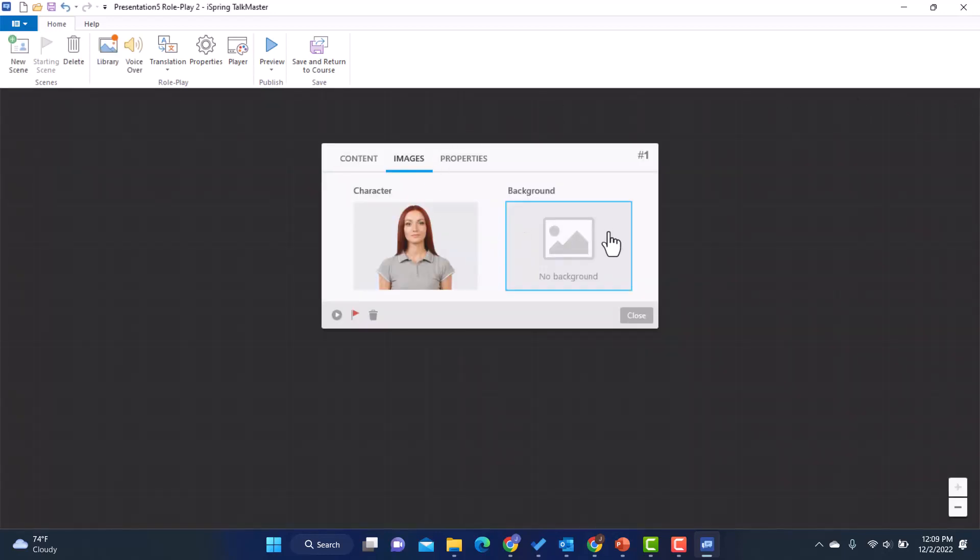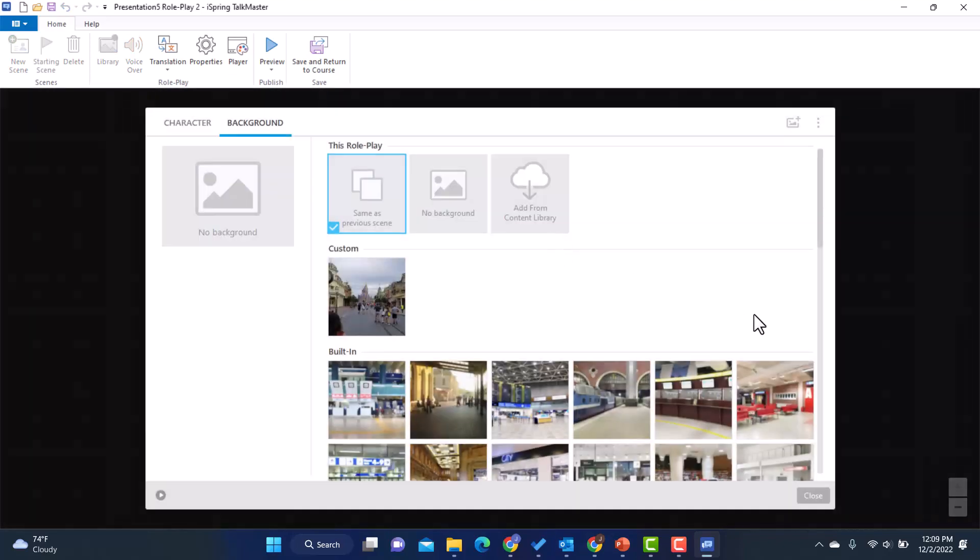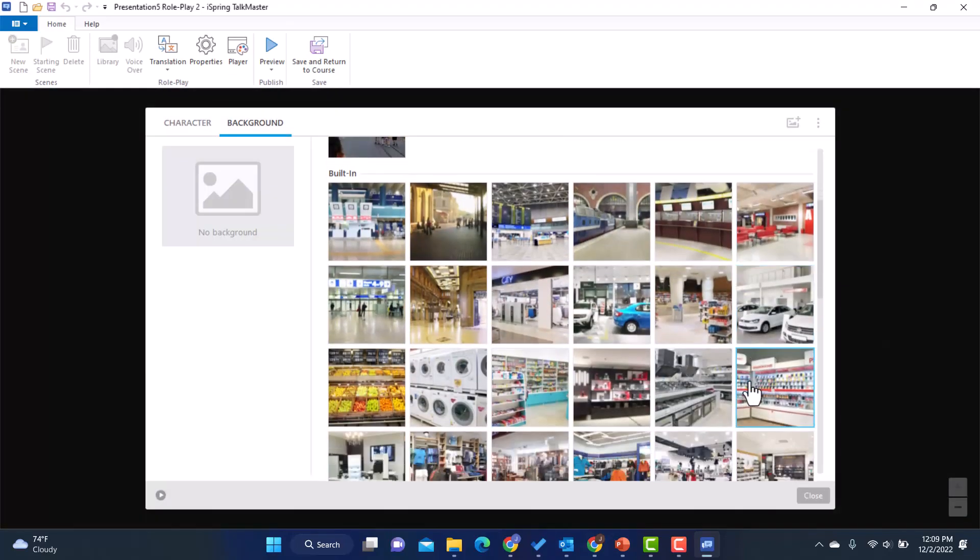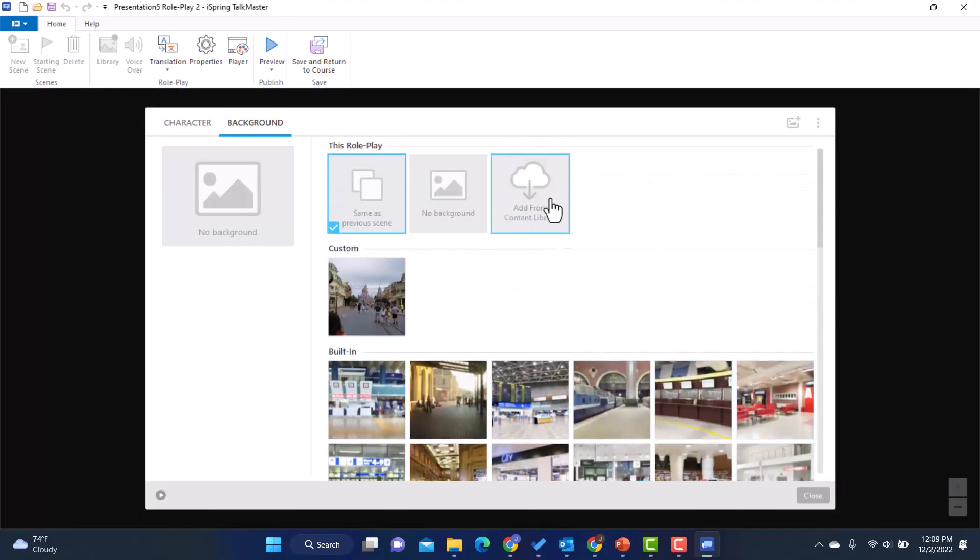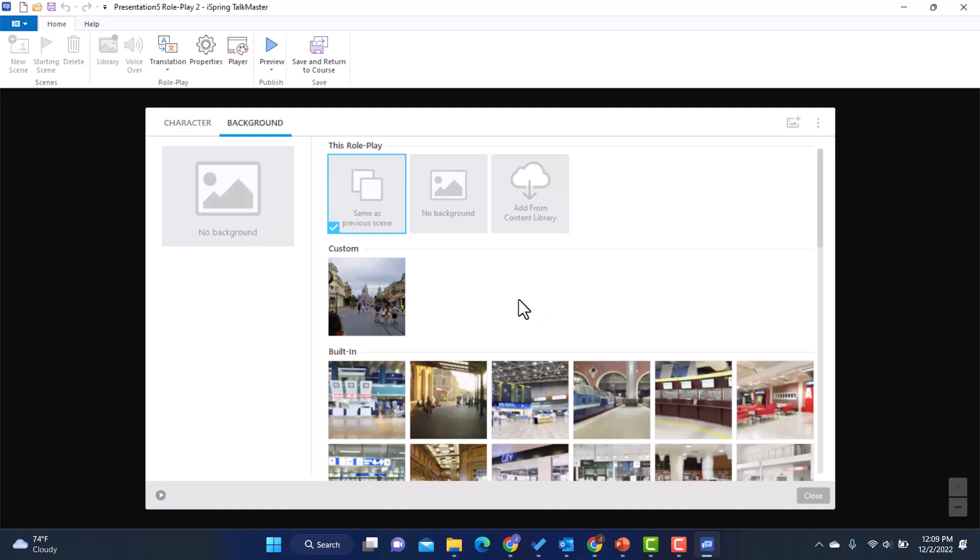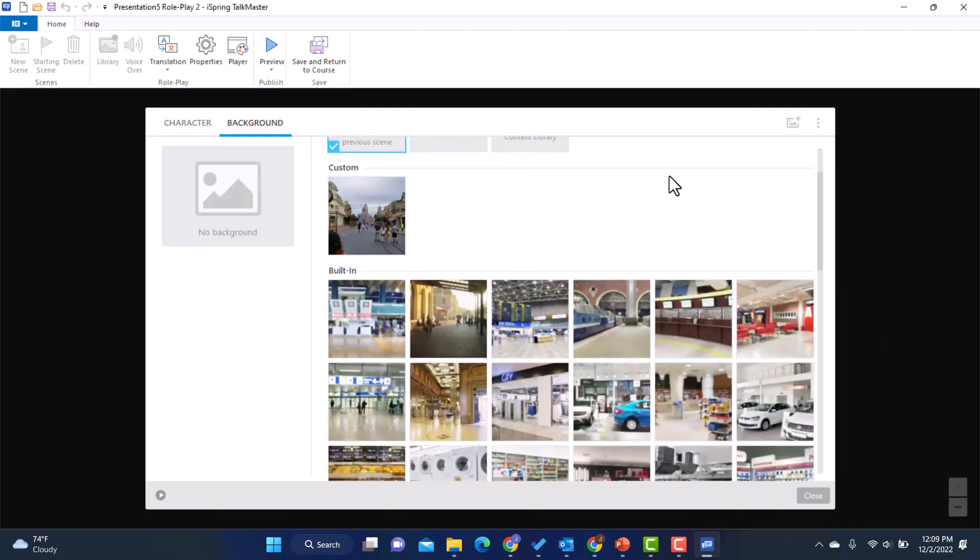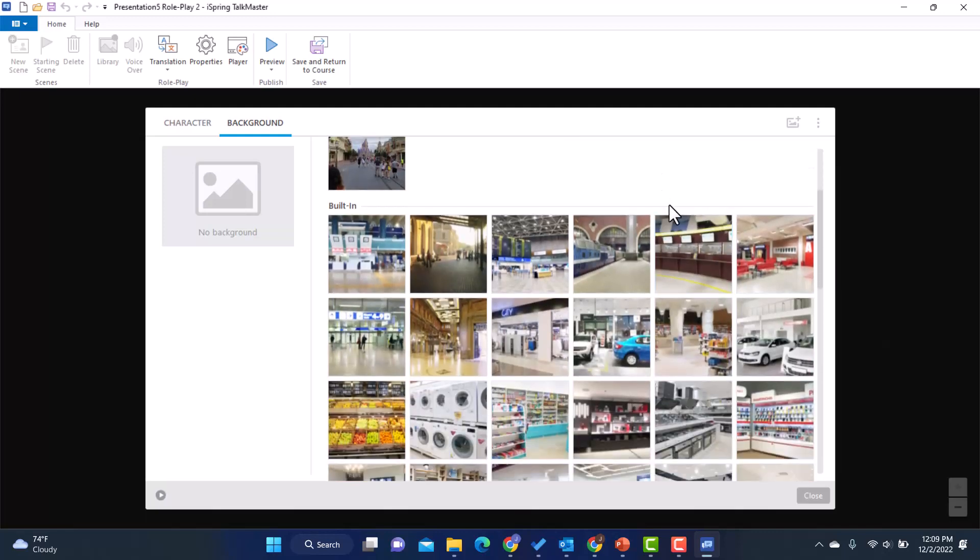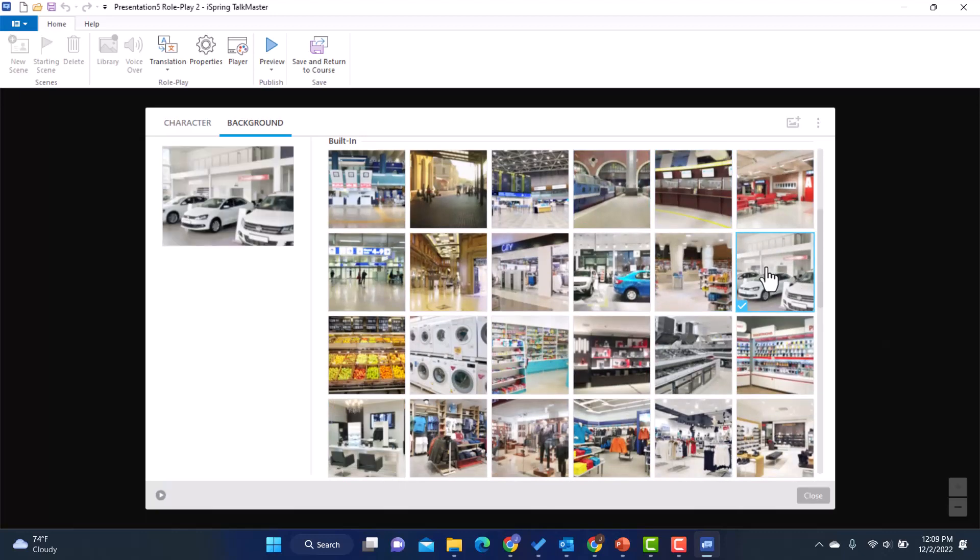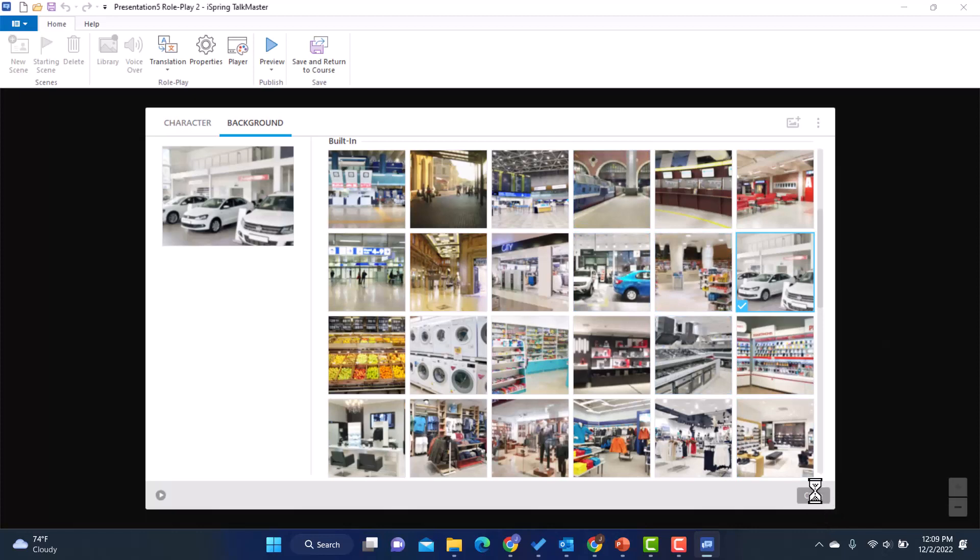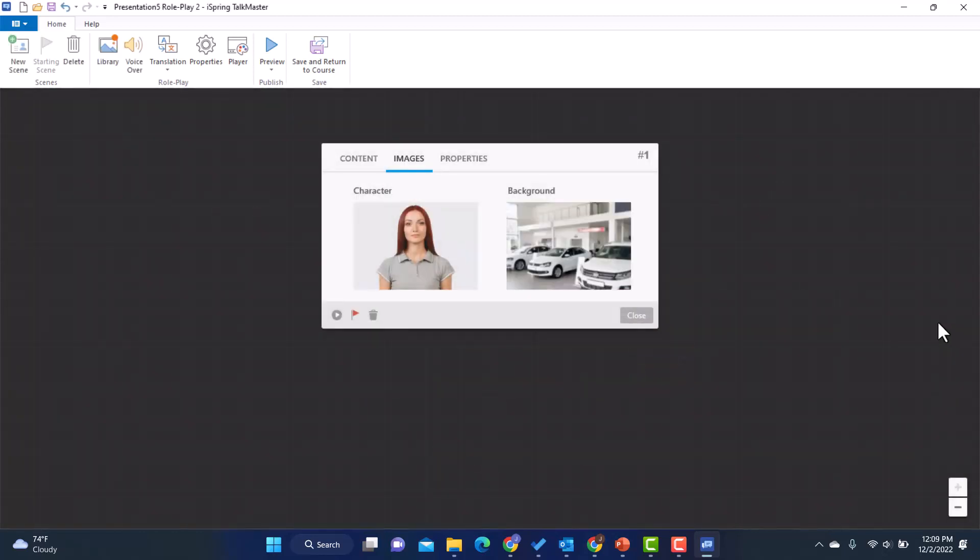And then I'm also going to pick a background. And once again, I get several options here. I can also add from the content library. And another option here is to have my own custom background. So if I have a picture that I want to upload, I can do that as well. So because this is taking place in a car dealership, I'm going to click on this picture for my background. And I'm going to hit close. And there I am.